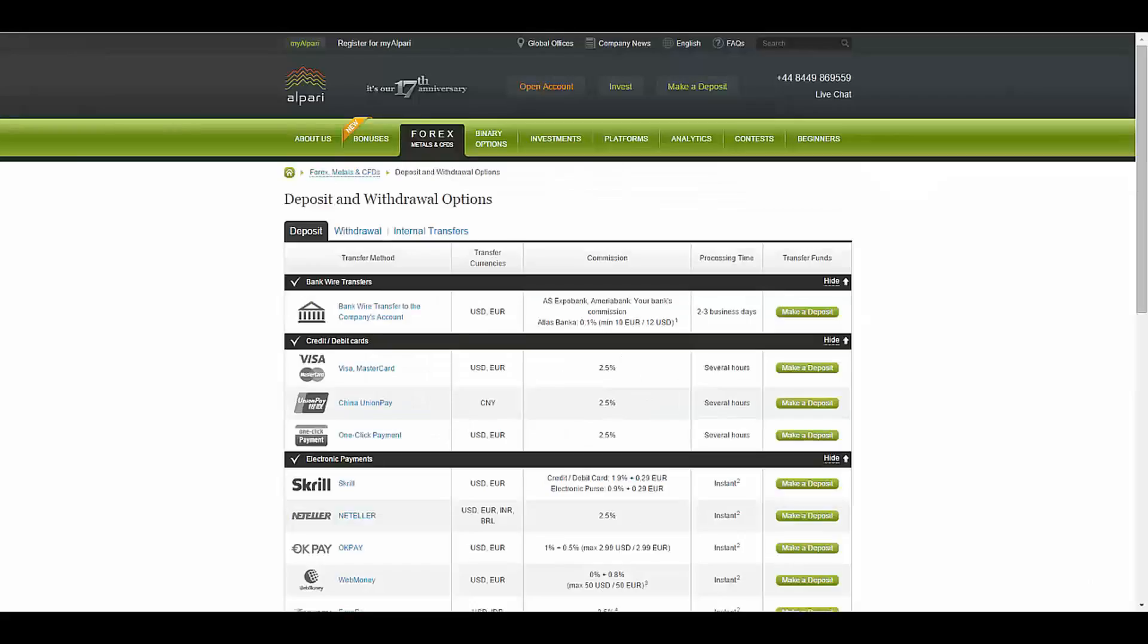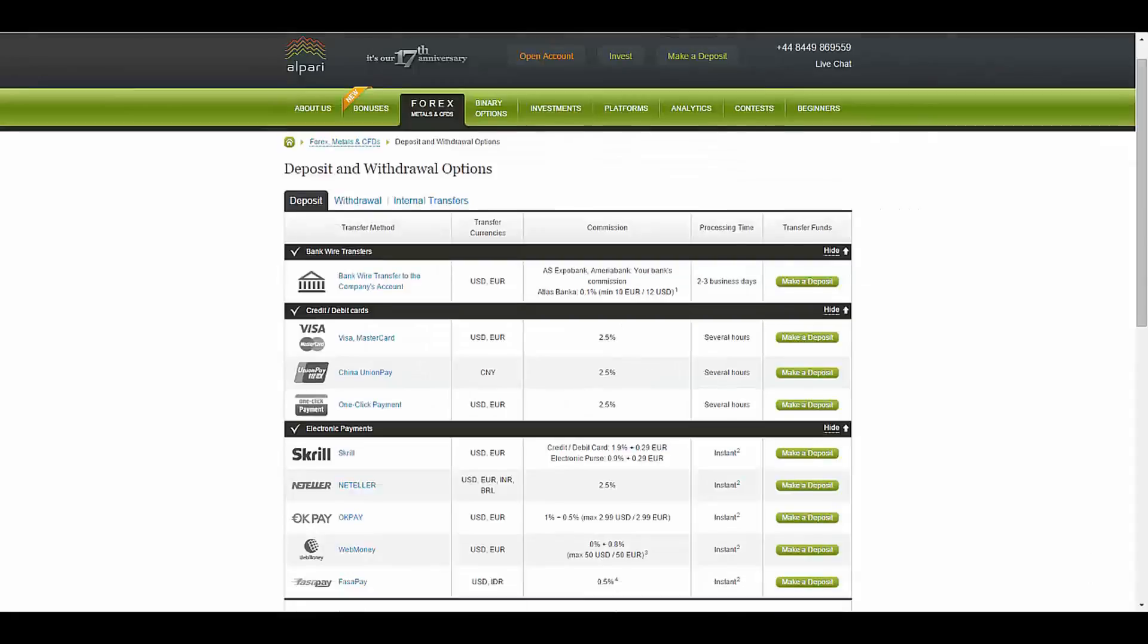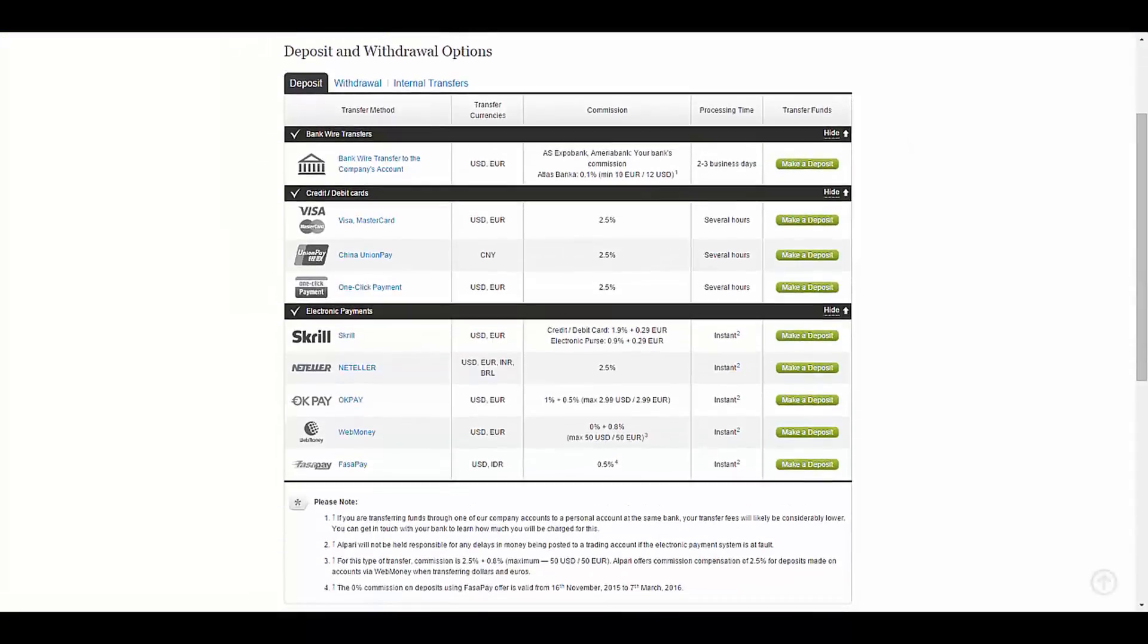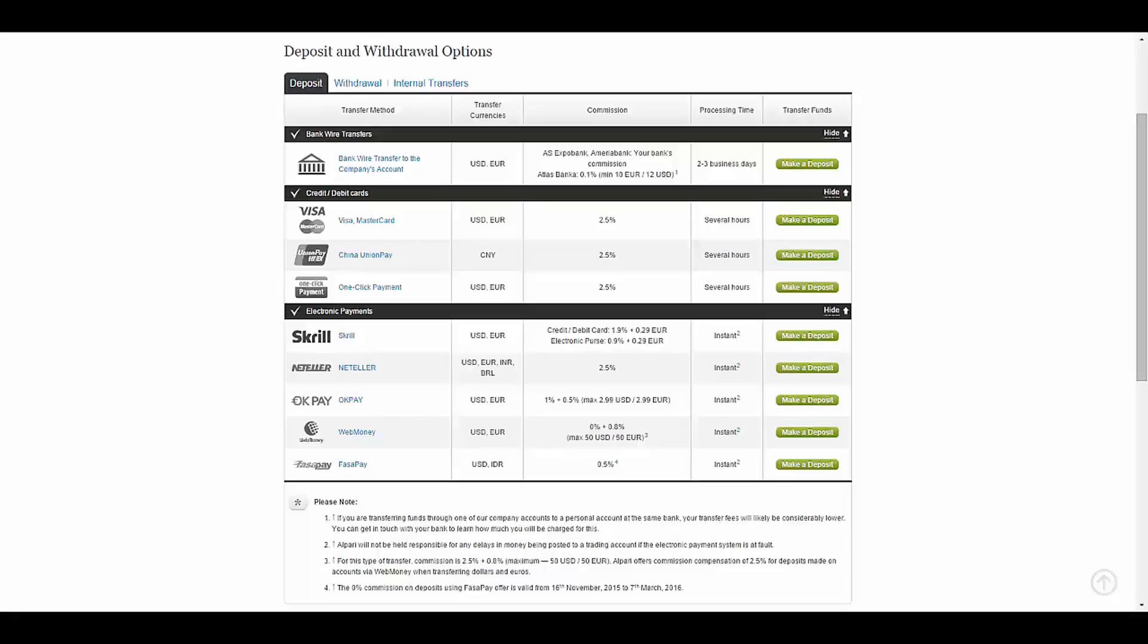To make a deposit or withdrawal you have the methods bank wire transfer, credit or debit card, and electronic payments. The commission paid for bank wire is 0.01 percent in Atlas Banker. Credit or debit card is 2.5 percent, and in e-wallet it varies.